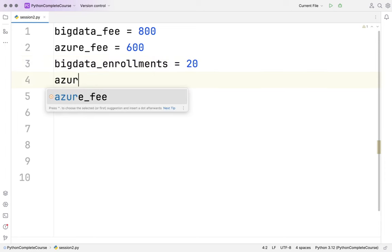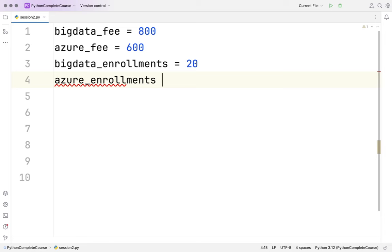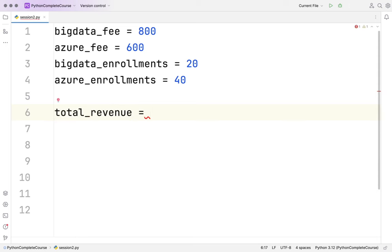20 people are enrolling for my big data course. For my Azure course - these are just made-up numbers - this is 40. So 40 people bought my Azure course, 20 people bought my big data course. The fees for big data is 800 dollars and Azure is 600 dollars. Now I want to calculate the total revenue.